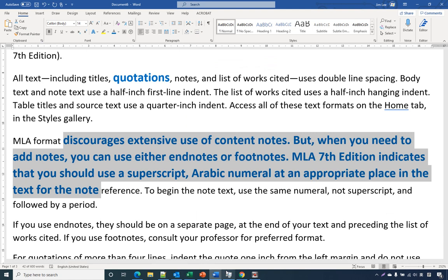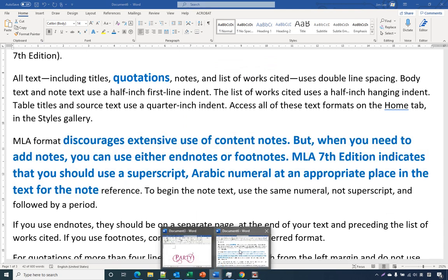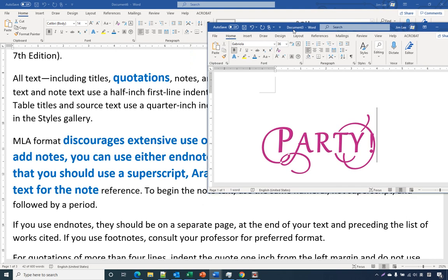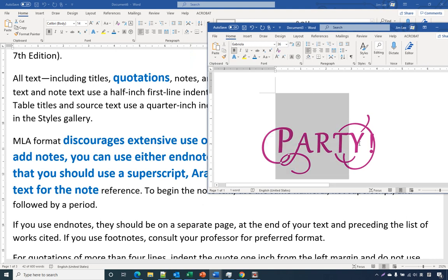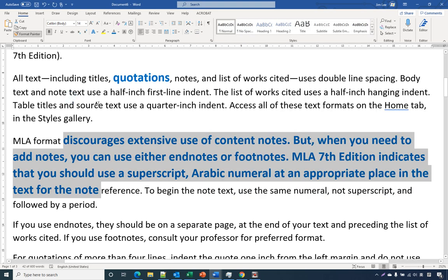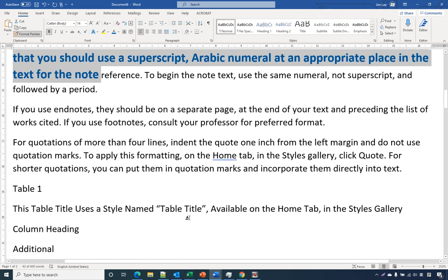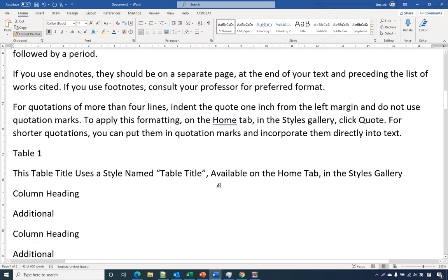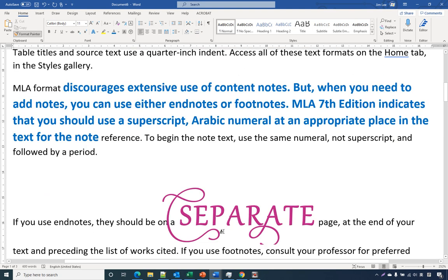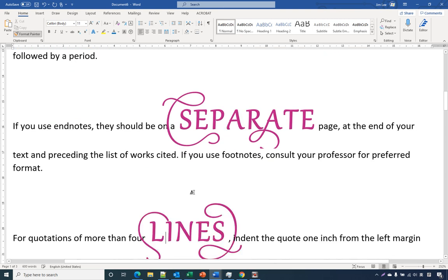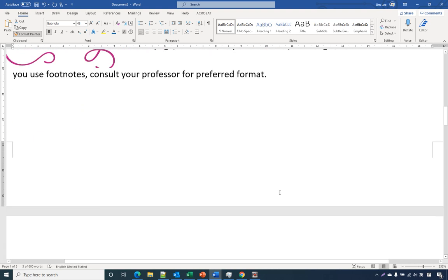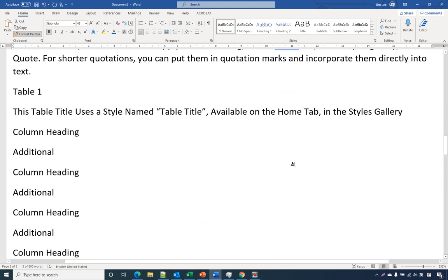I have another document I want to copy this format to. Same thing: you select the format, select the word or paragraph, and you can double-click, then go back to the document you want to copy to. If you click or select, it will copy the format from another document.